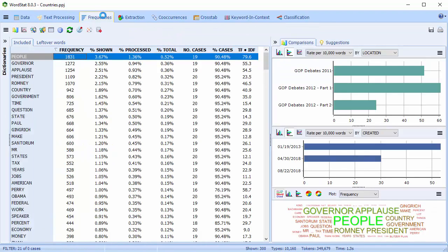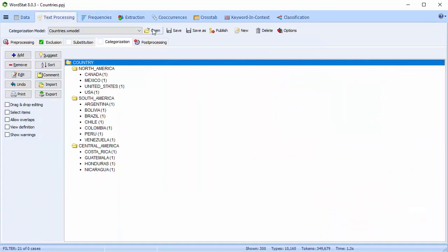And in many cases, especially when exploring your text, you may prefer not to enable them, or maybe just the Exclusion list, for example. As discussed in the video called Creating a Categorization Model, the options on the text processing tab are all stored in a single categorization model file, ending in WModel. The advantage of this is that you can mix and match your project and your model files, meaning you can use multiple categorization models on many different projects, and vice versa.